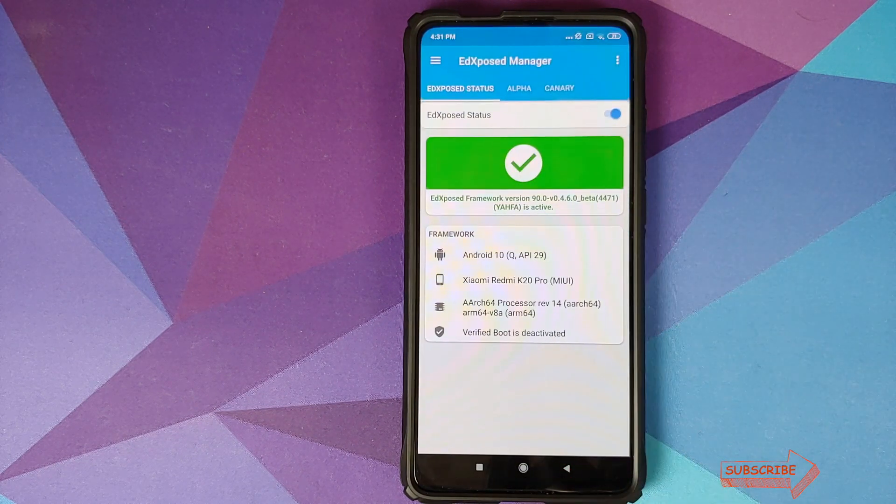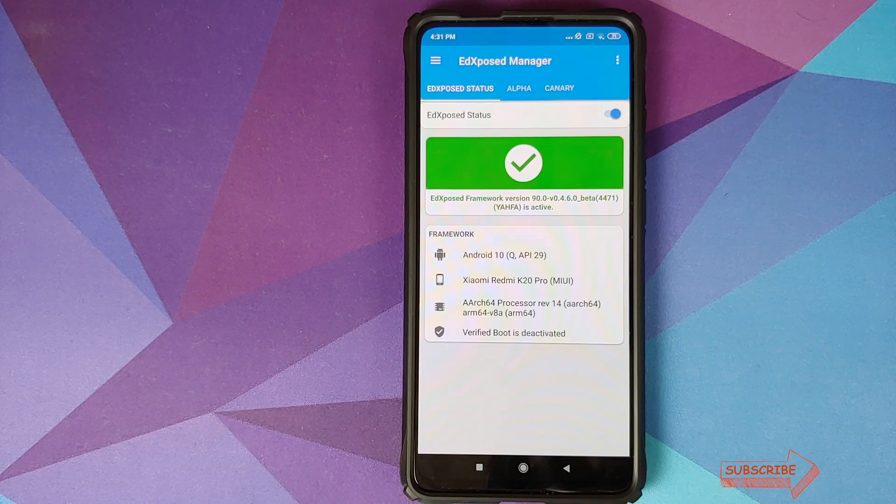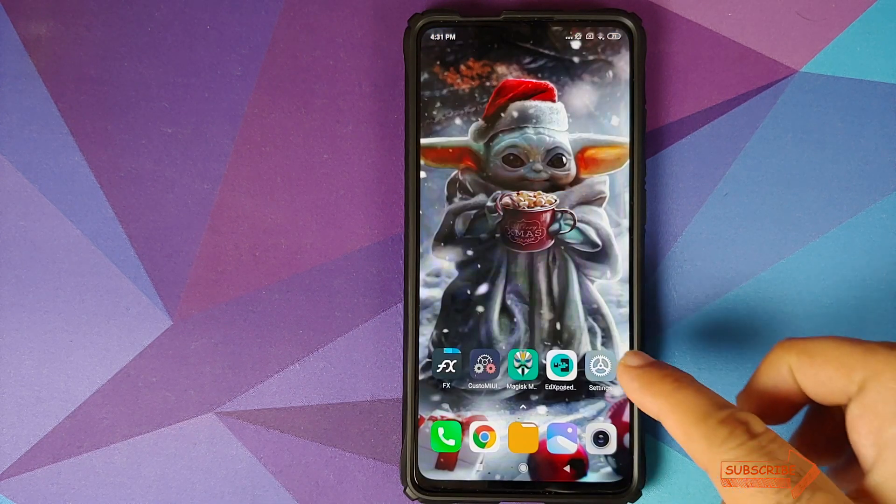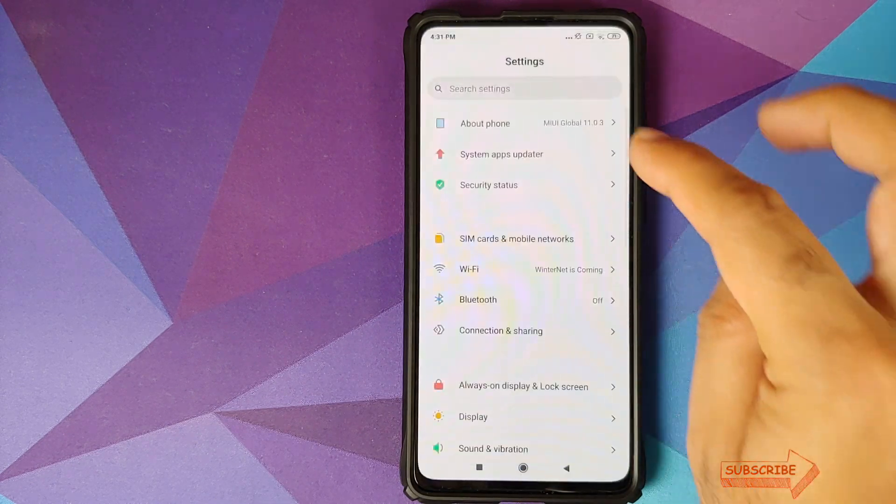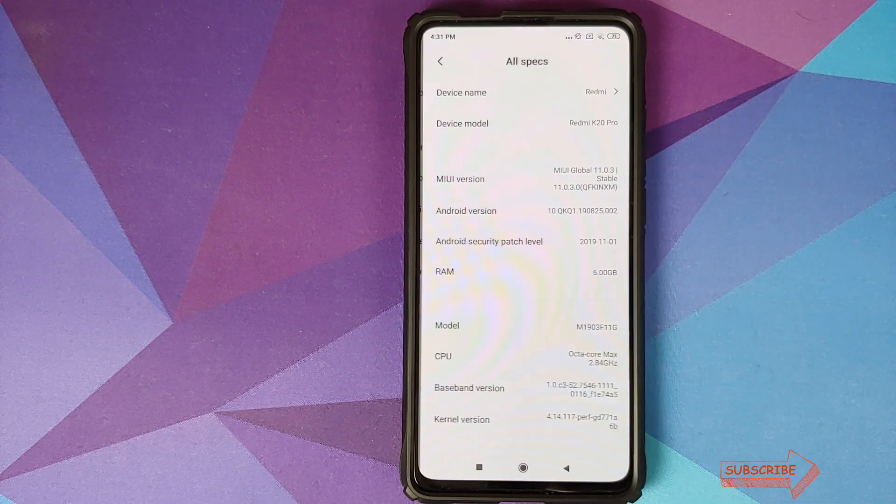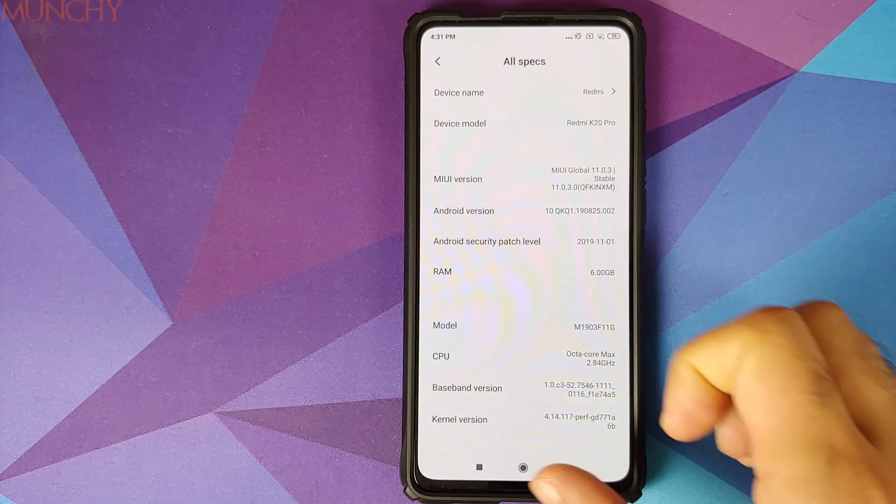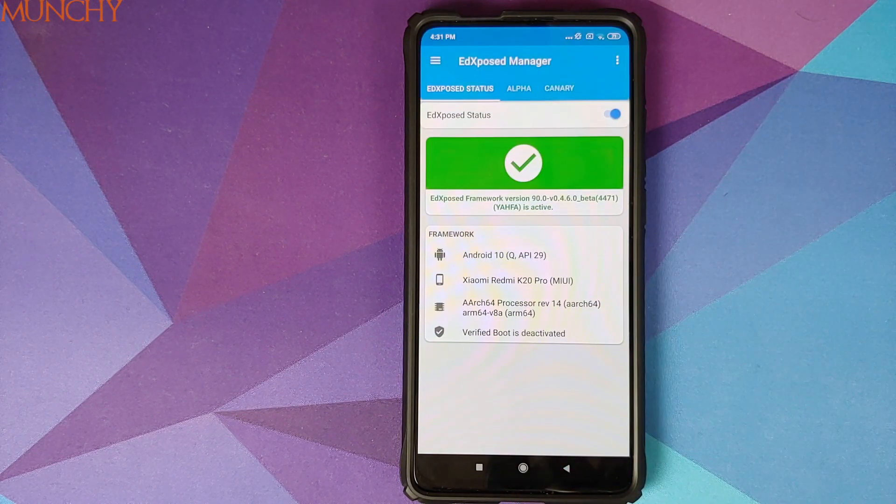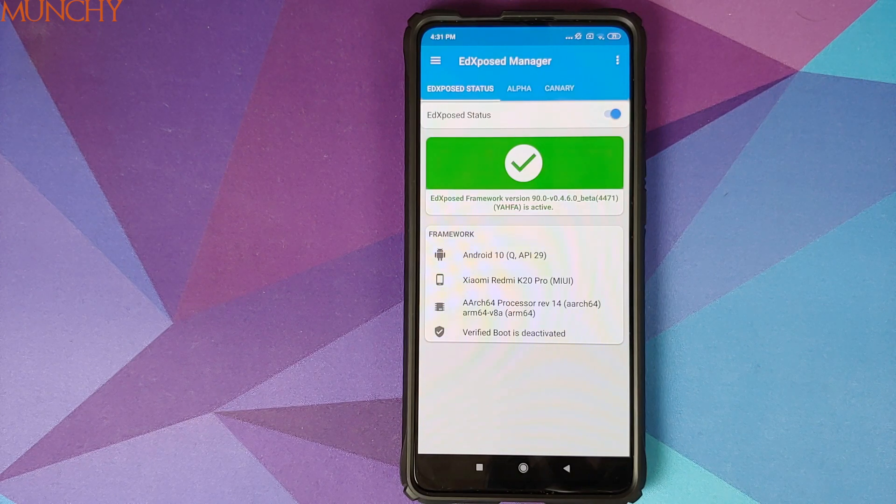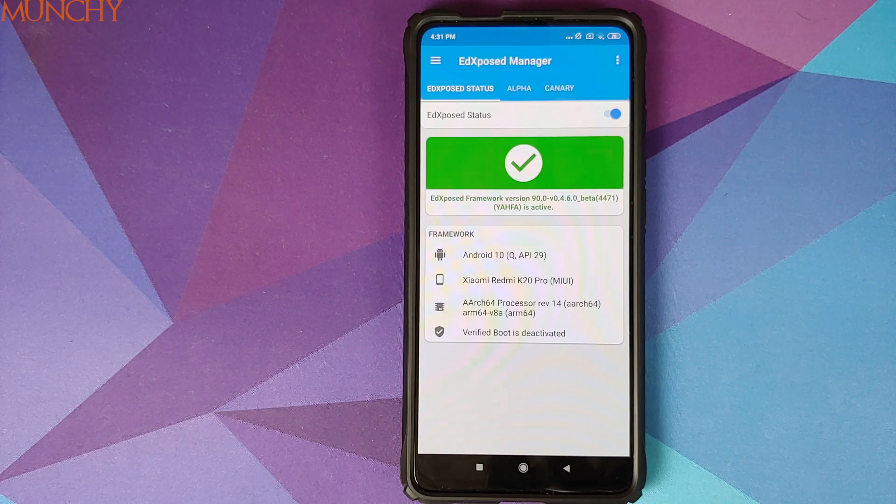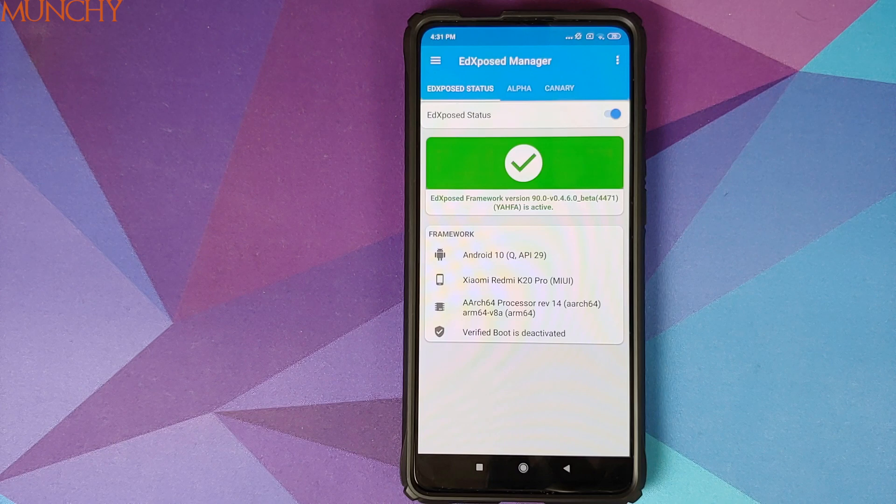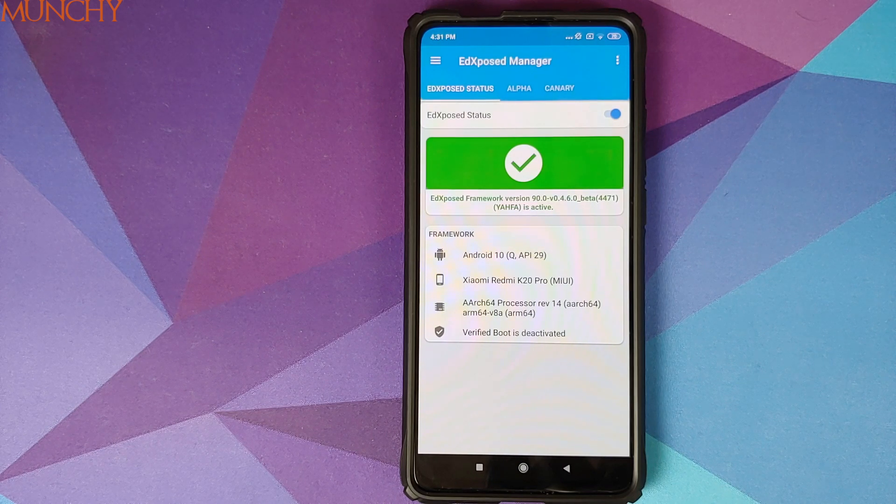So there it is peeps, that is how you install Xposed framework on your Redmi K20 Pro or the Xiaomi Mi 9T Pro running MIUI 11 based on Android 10. And that will do it for this video. I hope my video helped you. Likes, shares and subscribes are appreciated. Feedback and comments more than welcome. See you when I see you.